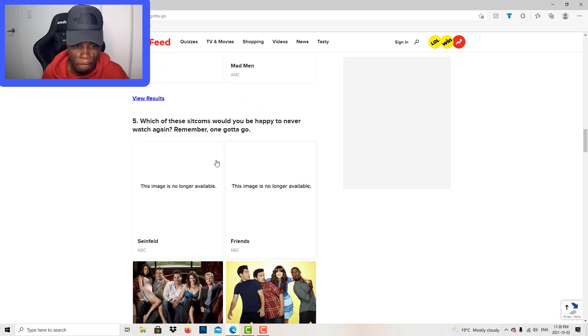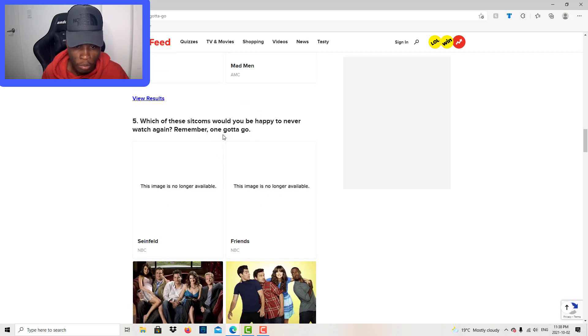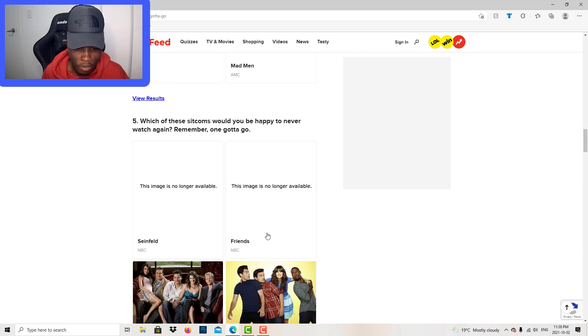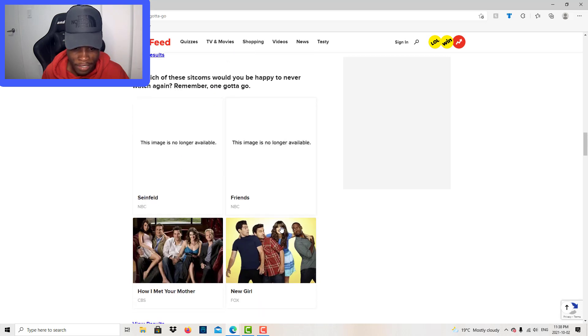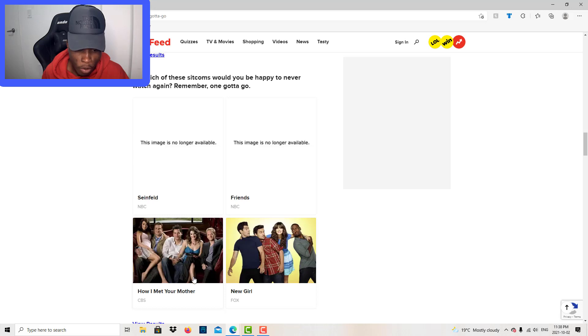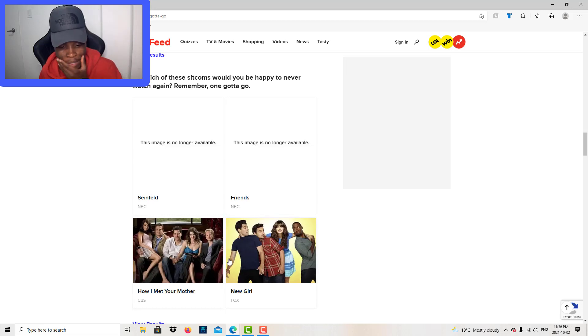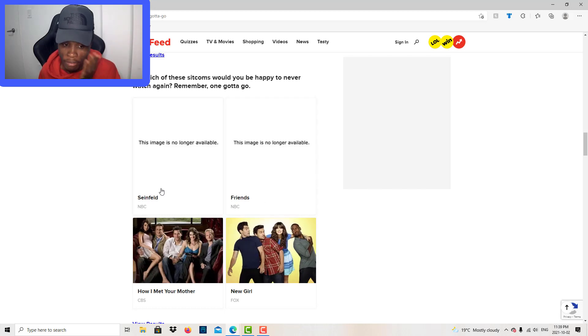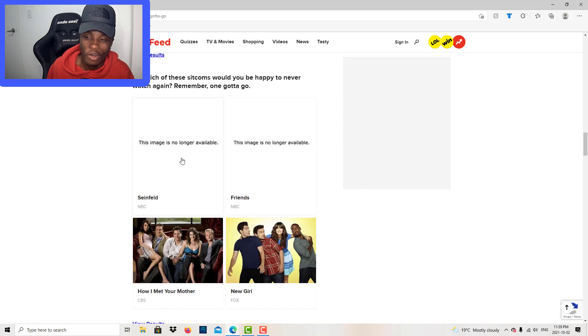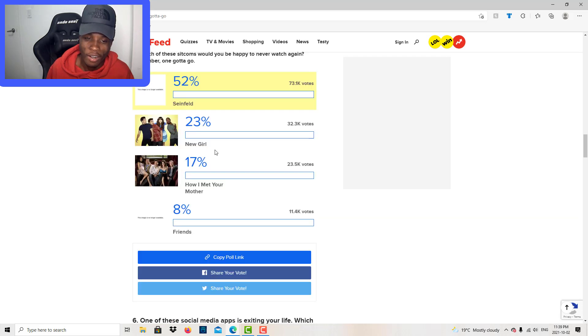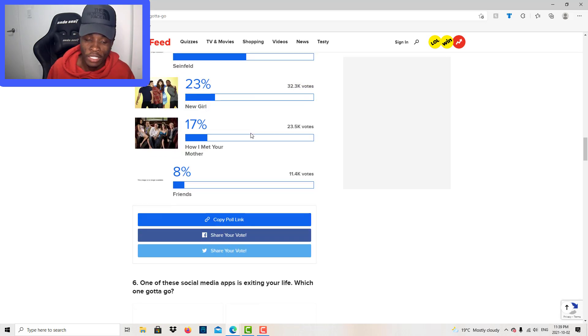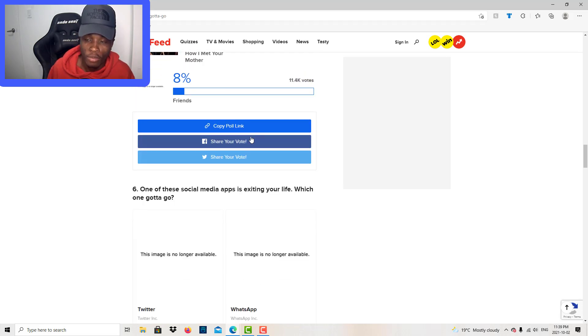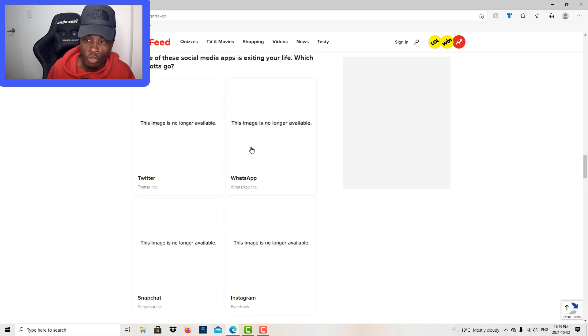Which of these sitcoms would you be happy to never watch again? Remember, one gotta go. Seinfeld, Friends, New Girl. I watched How I Met Your Mother. New Girl, I never watched. Seinfeld, I never watched that, so Seinfeld gotta go. 52 people chose that.